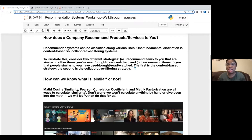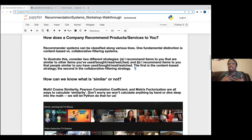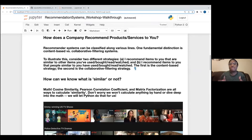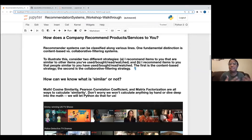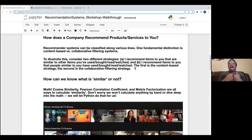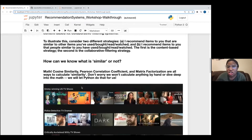Collaborative filtering systems are based on what people similar to you have done. For instance, if you didn't rate Titanic but people with similar taste rated it one star, Netflix may not recommend it to you. It tries to guess, from people who have similar patterns on Netflix, what they should recommend to you next. Content-based is you and your data; collaborative is what people similar to you have done.